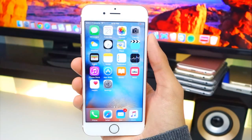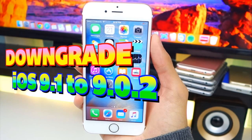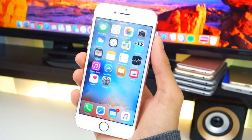What's up guys, Apple TechSpot here, and as promised, in this video I'm going to be showing you guys how to downgrade iOS 9.1 to 9.0.2 so that you can jailbreak your device. Let's say you opened up iTunes on your computer, a pop-up popped up asking you if you want to update to iOS 9.1, and you accidentally hit update.